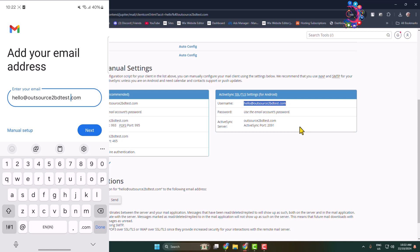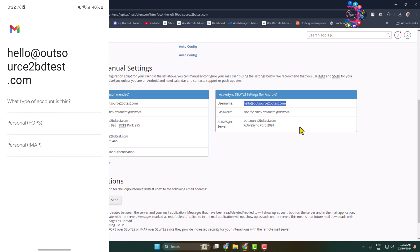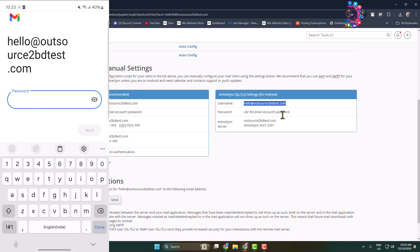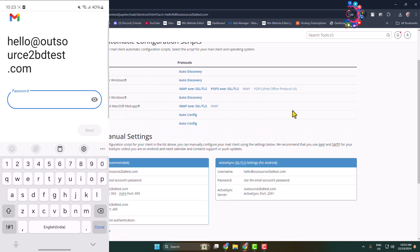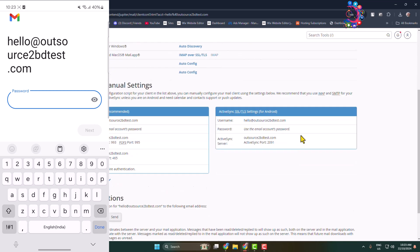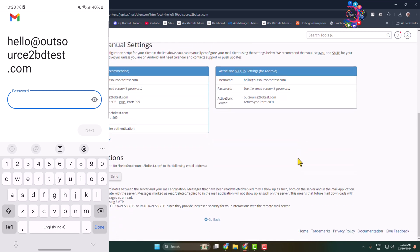And now tap on Next. What type of account is this? So by default all of your webmail is personal POP3 type, so select POP3. And here you have to write your webmail account password. Use the email accounts password.